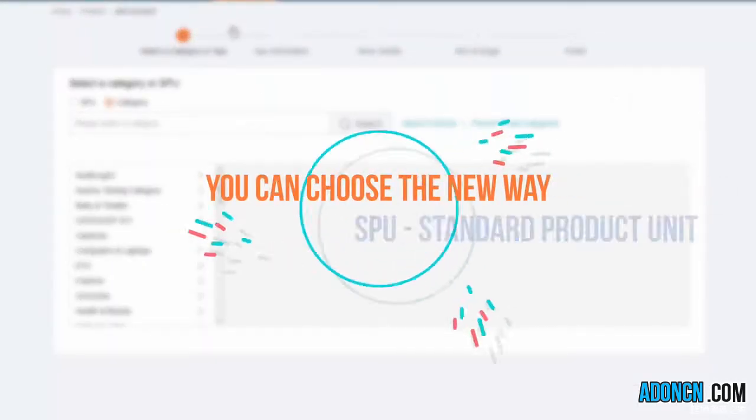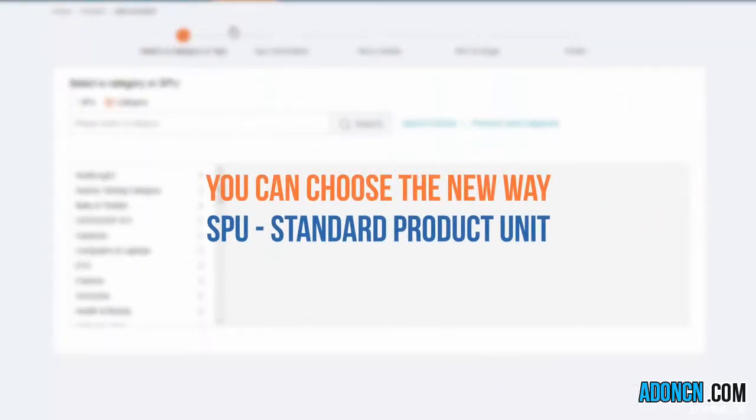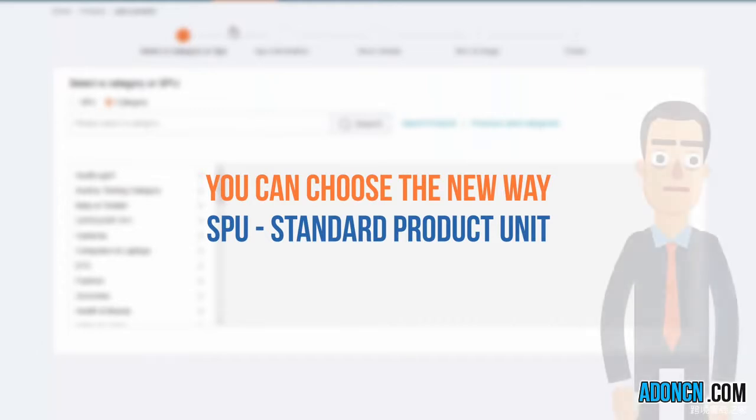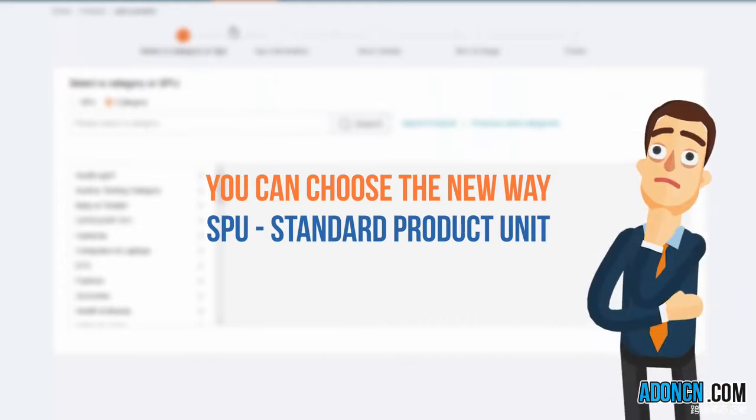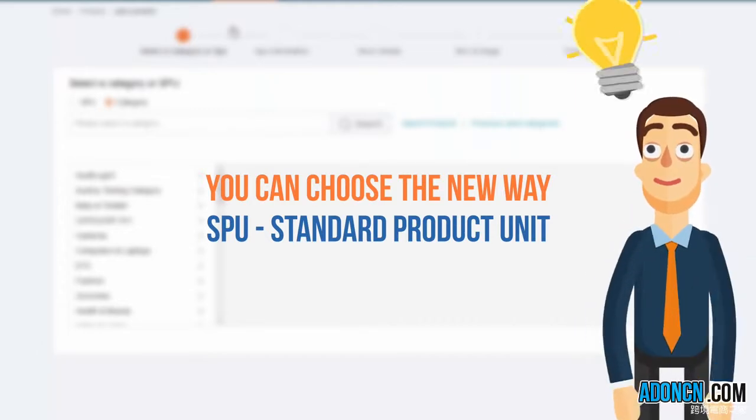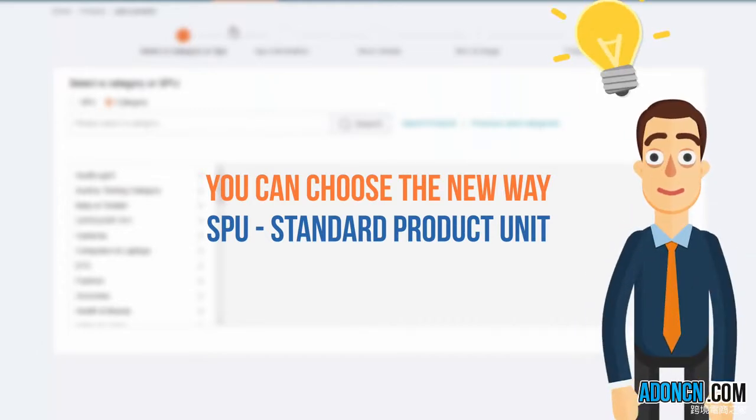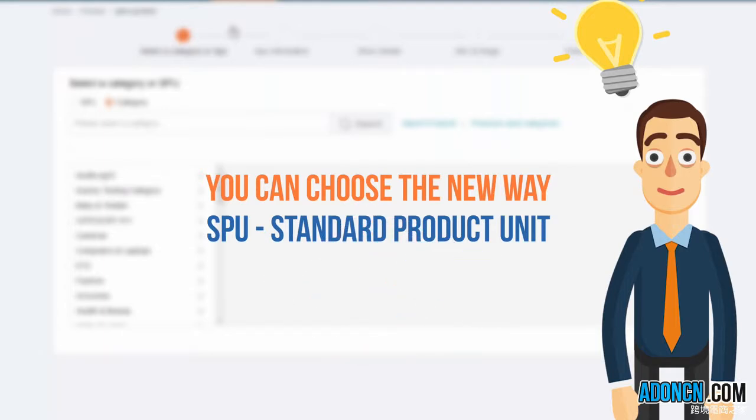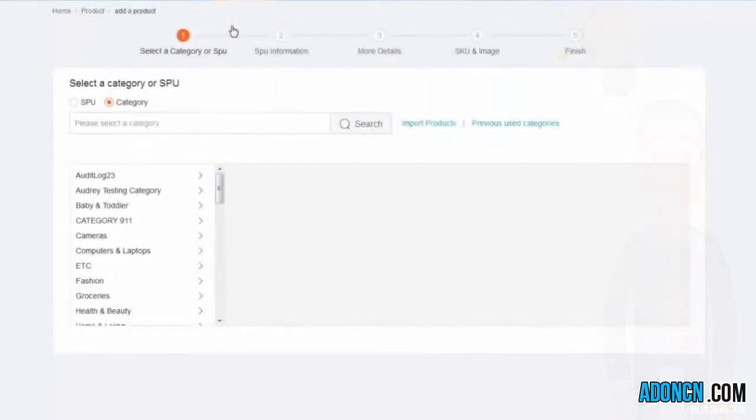SPU, which means Standard Product Unit, to choose existing SPUs in the Lazada database. These will include all standard product attributes and save you the time of filling them in again.